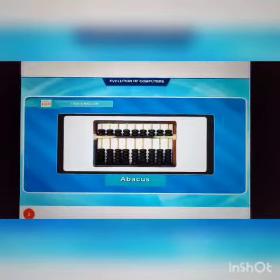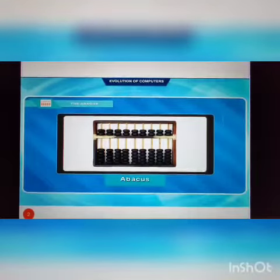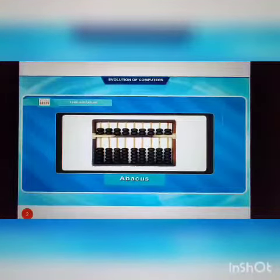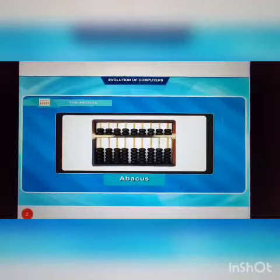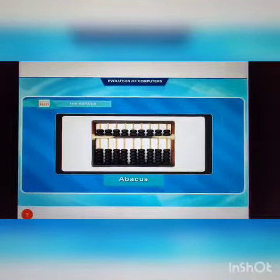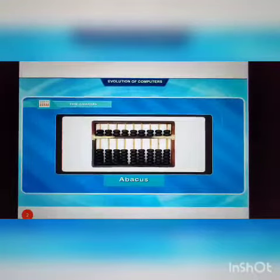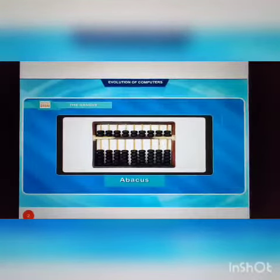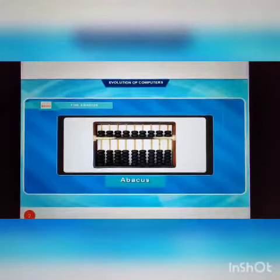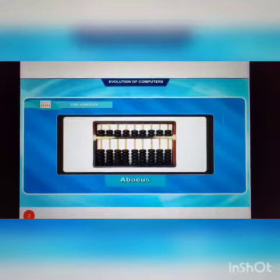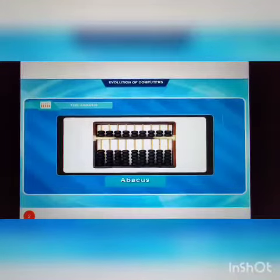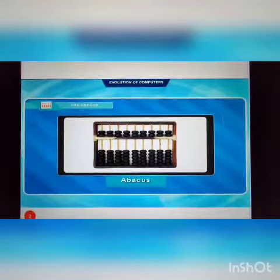Later, the Chinese developed the abacus, which helped in counting large numbers. It was made up of a wooden frame with rods. Each rod had a number of beads. The abacus was the first calculating device. It was mainly used by merchants and traders who needed to count the items they sold or bought. It was used to perform addition and subtraction easily and speedily.